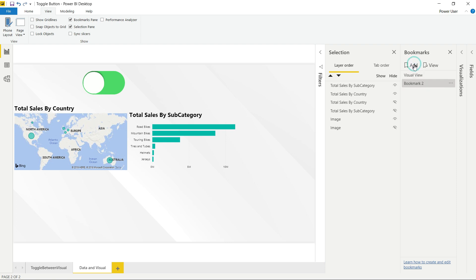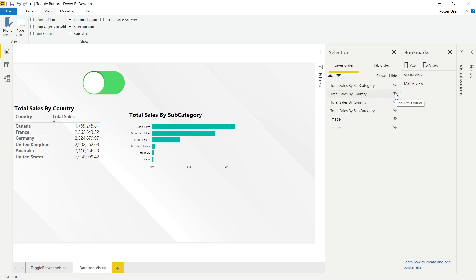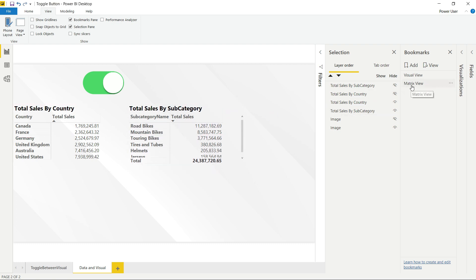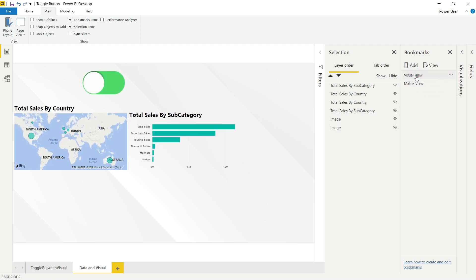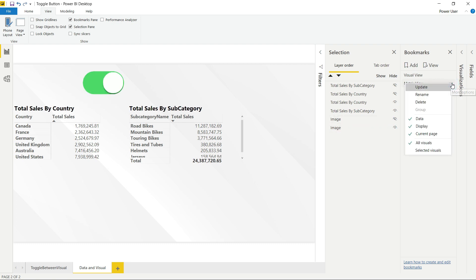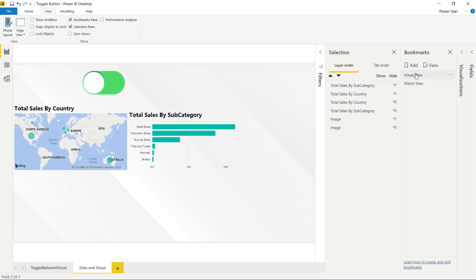Then I'll create another bookmark for the matrix view. For the matrix view, I want to do the reverse — show the matrices and show the other button. I'll make the appropriate changes: show total sales by subcategory matrix, total sales by country matrix, and the other button, then click Update.